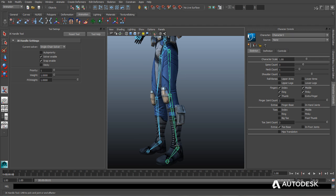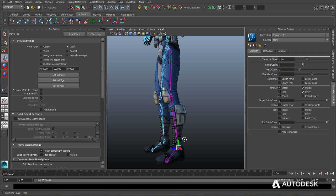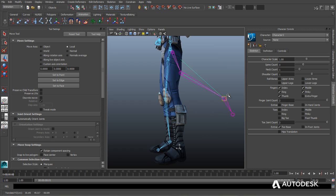The IK Handle tool speeds up the creation and manipulation of character rigs, allowing for natural inverse kinematic animation of character limbs.